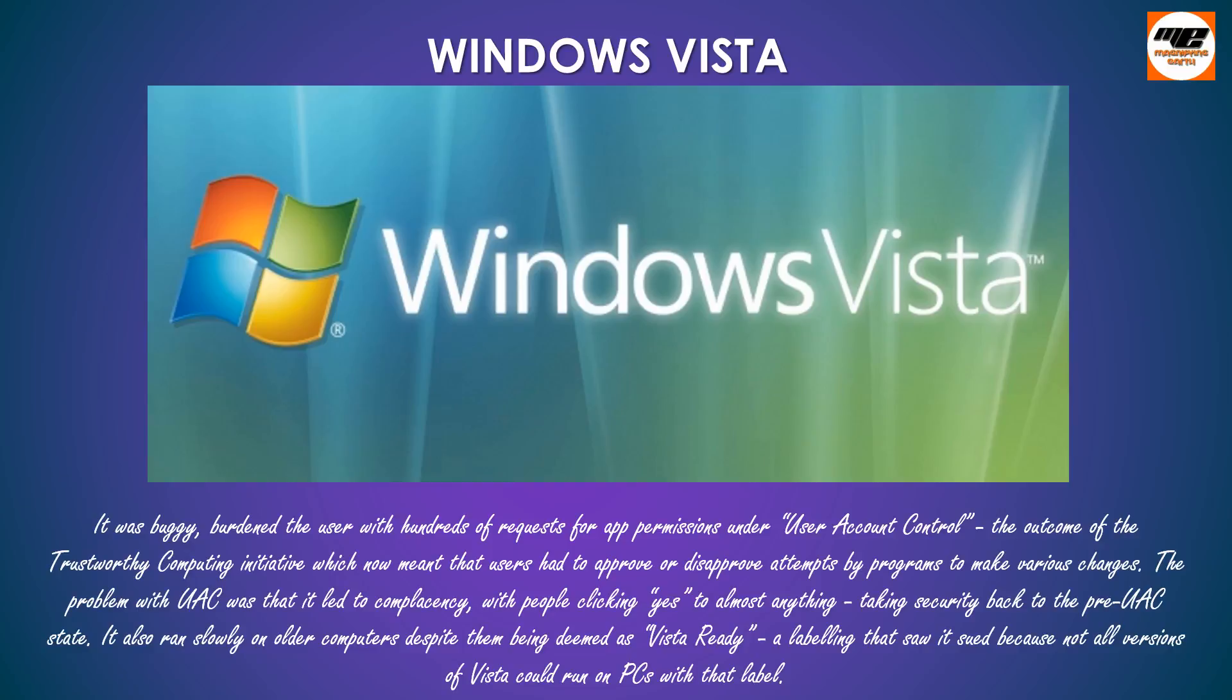It also ran slowly on older computers despite them being deemed as Vista ready, a labeling that saw it sued because not all versions of Vista could run on PCs with that label.